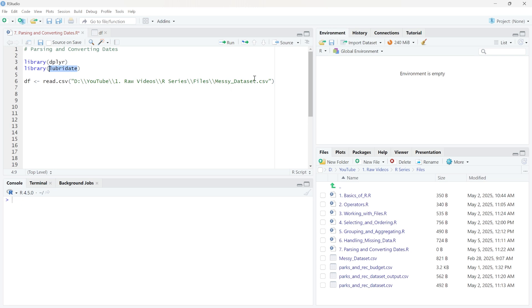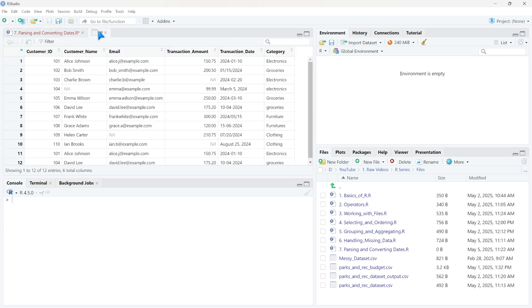We're going to be using the exact same data set from our last lesson. If you haven't already gotten that from the GitHub, I'll have the GitHub below so you can go ahead and download it. And then we're going to import it exactly as we have it right here.